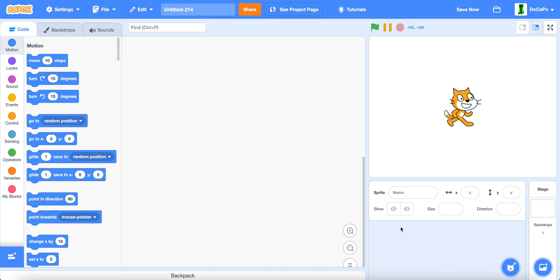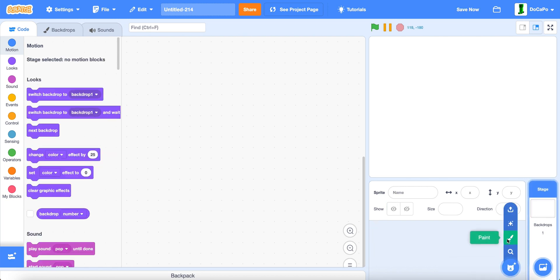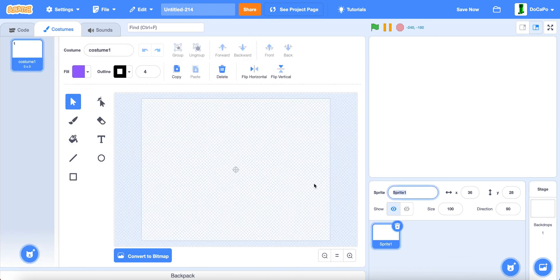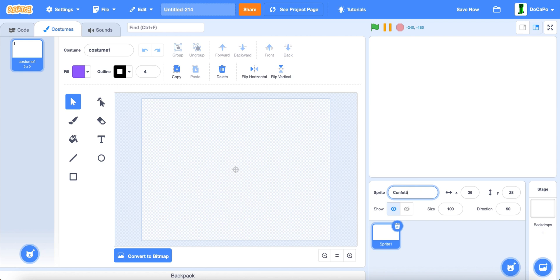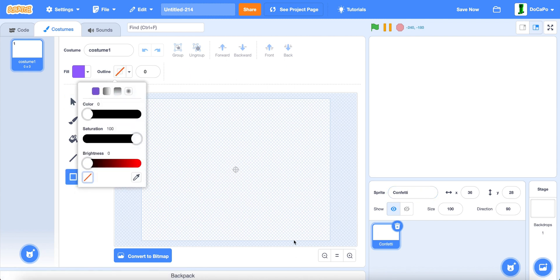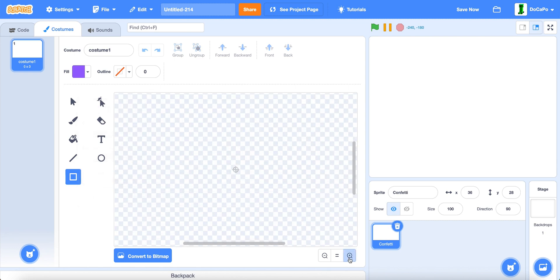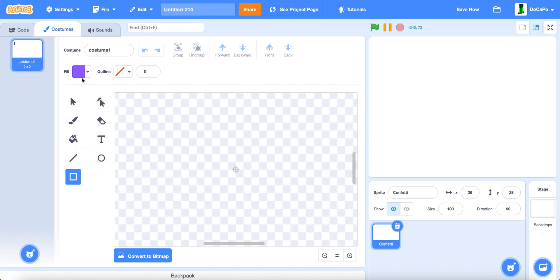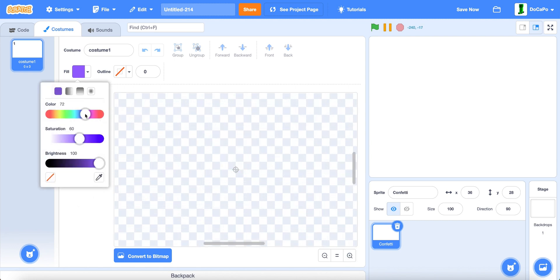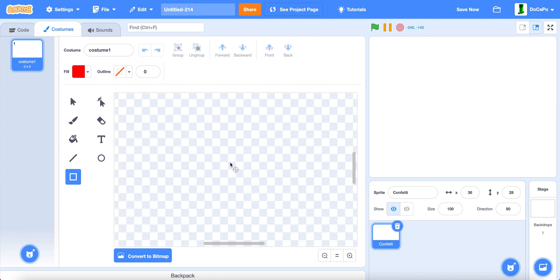First, delete the cat and paint a sprite. Name it confetti. And now use the box tool, make sure there is no outline. Make the color red and saturation 100.